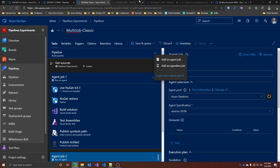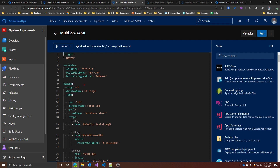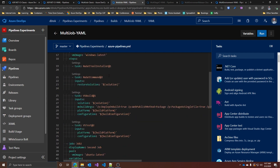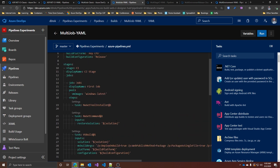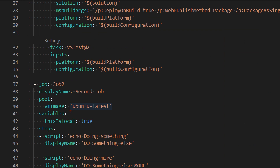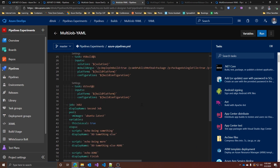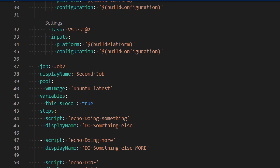For a YAML pipeline with multiple jobs, we need to change our syntax. We need to add a more specific declaration for stages and jobs. Within a stage, we can have multiple jobs — for example, job one and job two — and specify that job one runs on Windows and job two runs on Linux. A key difference in multi-job YAML pipelines is that we can have not only global variables but also local variables specific to a single job. Using the variable keyword inside a job defines a local variable that is usable only within that job itself.